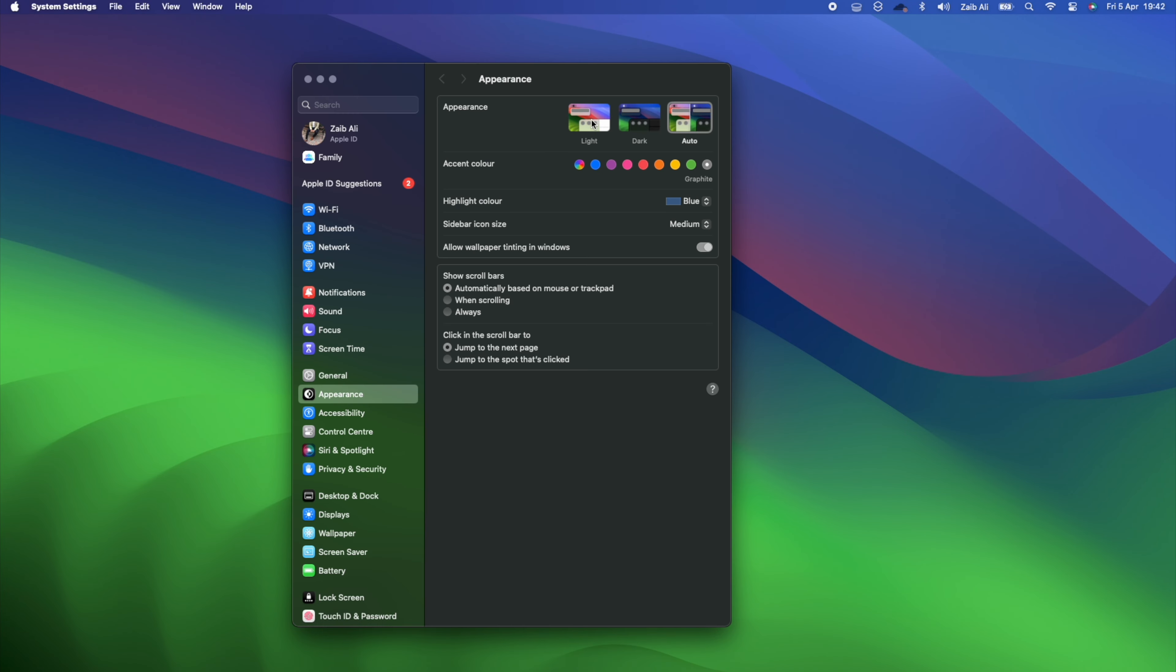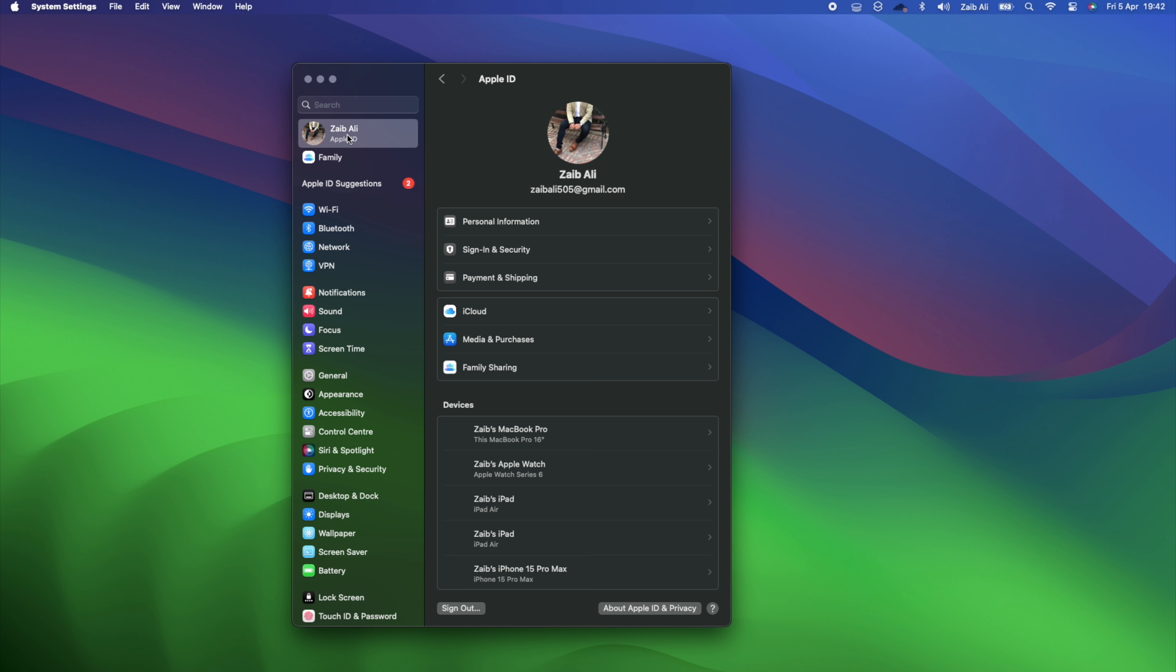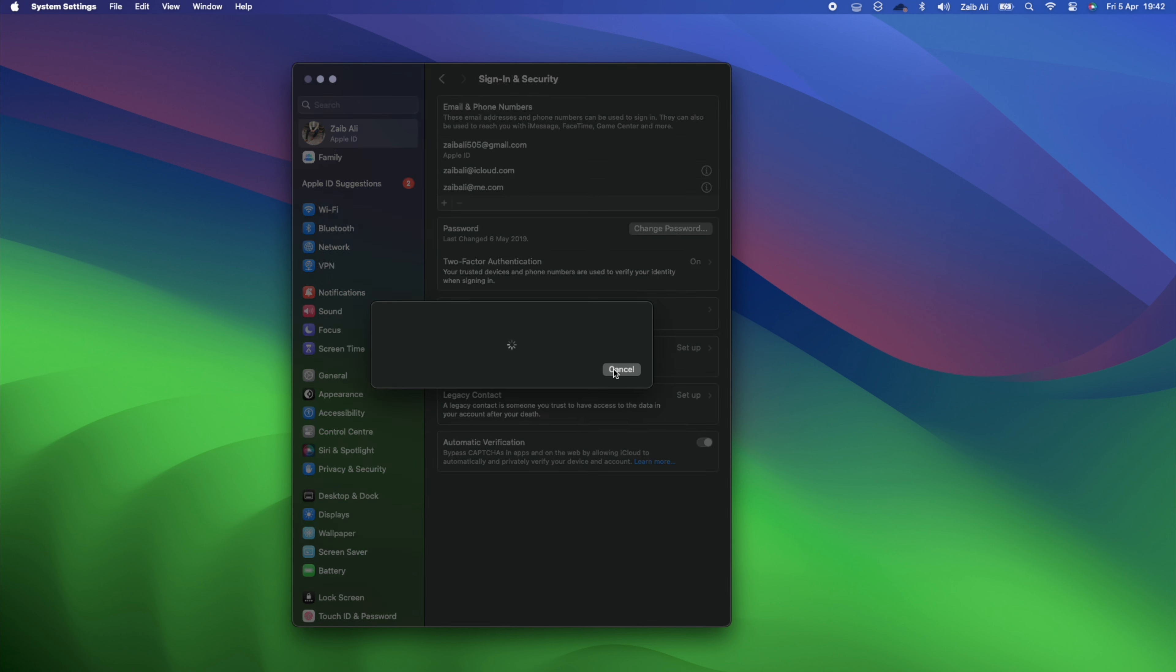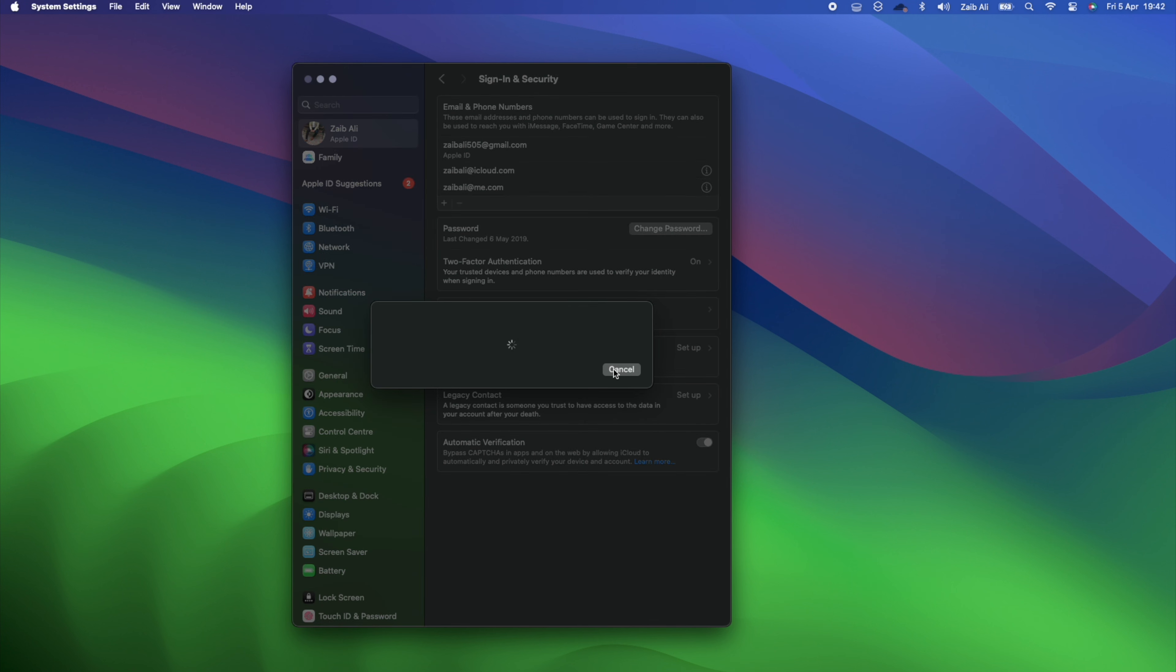Then from the side pane, click on your name. As soon as you do, you will find your Apple ID mentioned right below your name. You can also click on Sign In and Security and find out what other email addresses are associated with your Apple account. You can make changes to these email addresses as well.